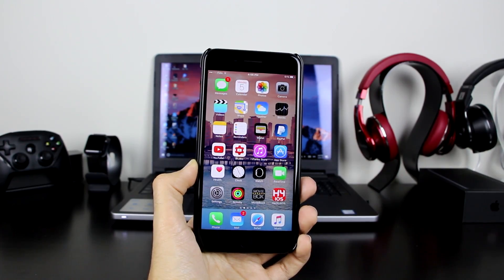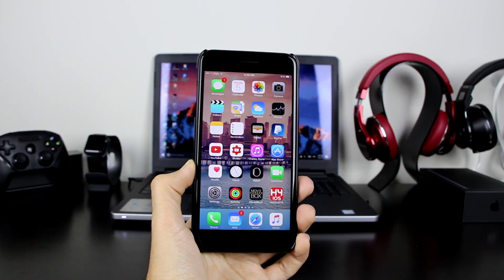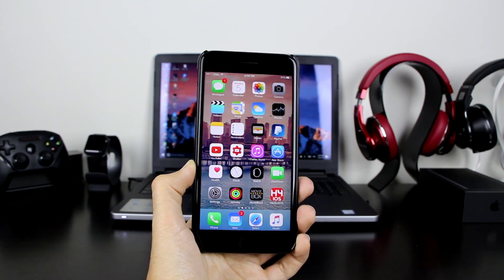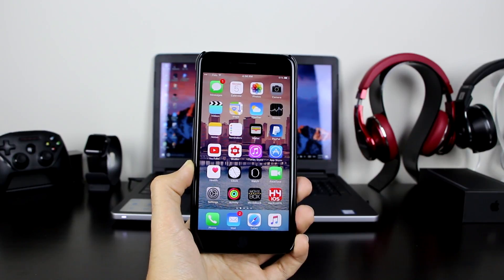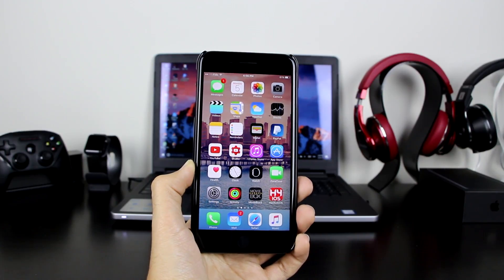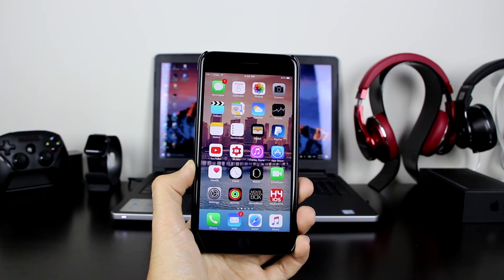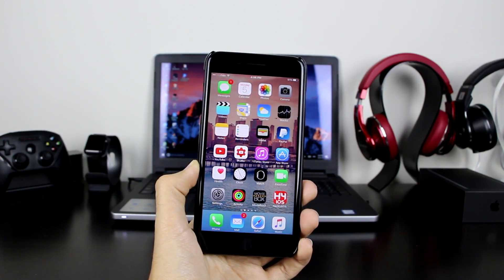What's up guys, iAppleTuber here. Today I'm going to show you guys how to screen record your iOS devices using your computer, and another alternative way using your own iOS device. It's very simple, it works on iPhone, iPad, and iPod touch, works on iOS 8, iOS 9, and iOS 10 up to iOS 10.2. It doesn't need a jailbreak.